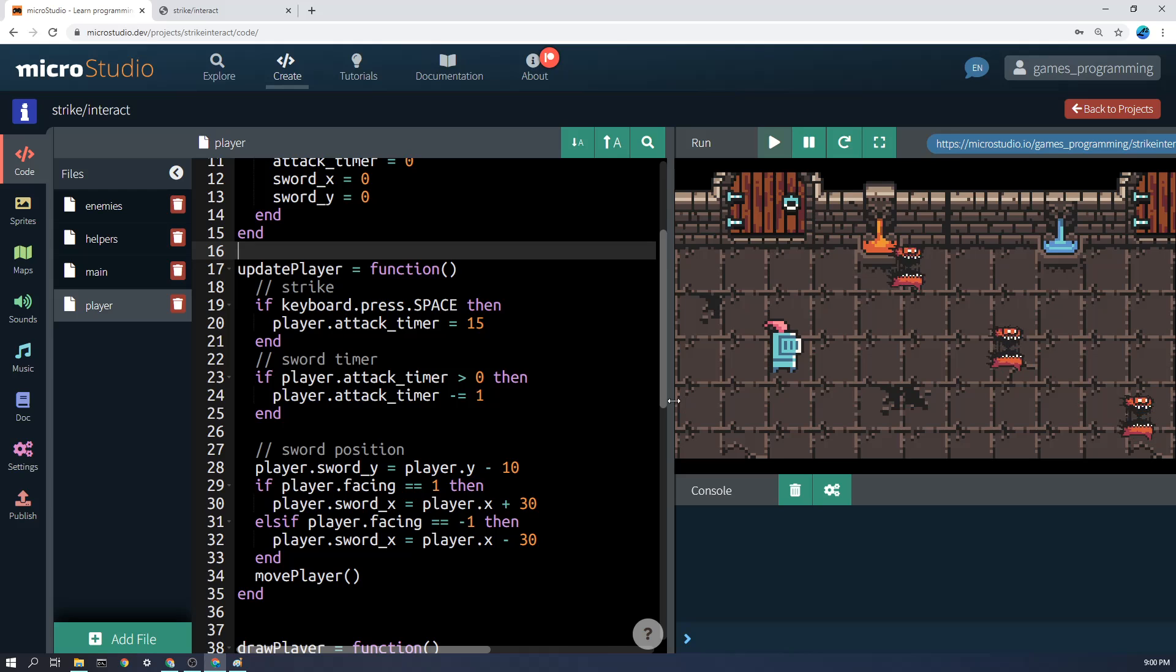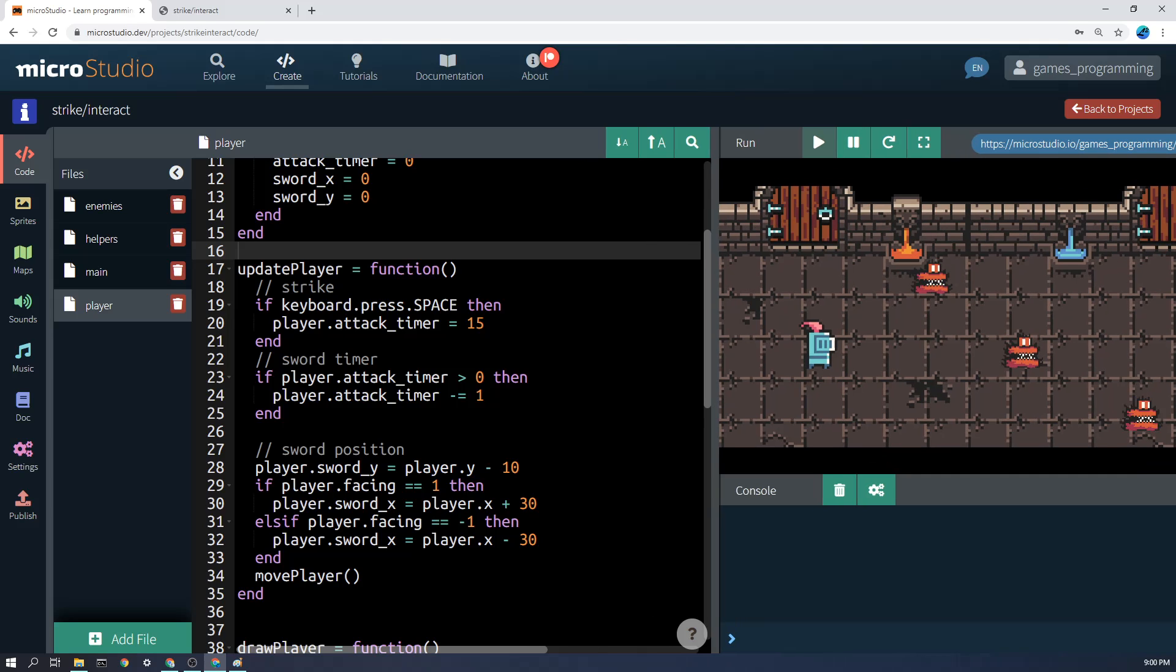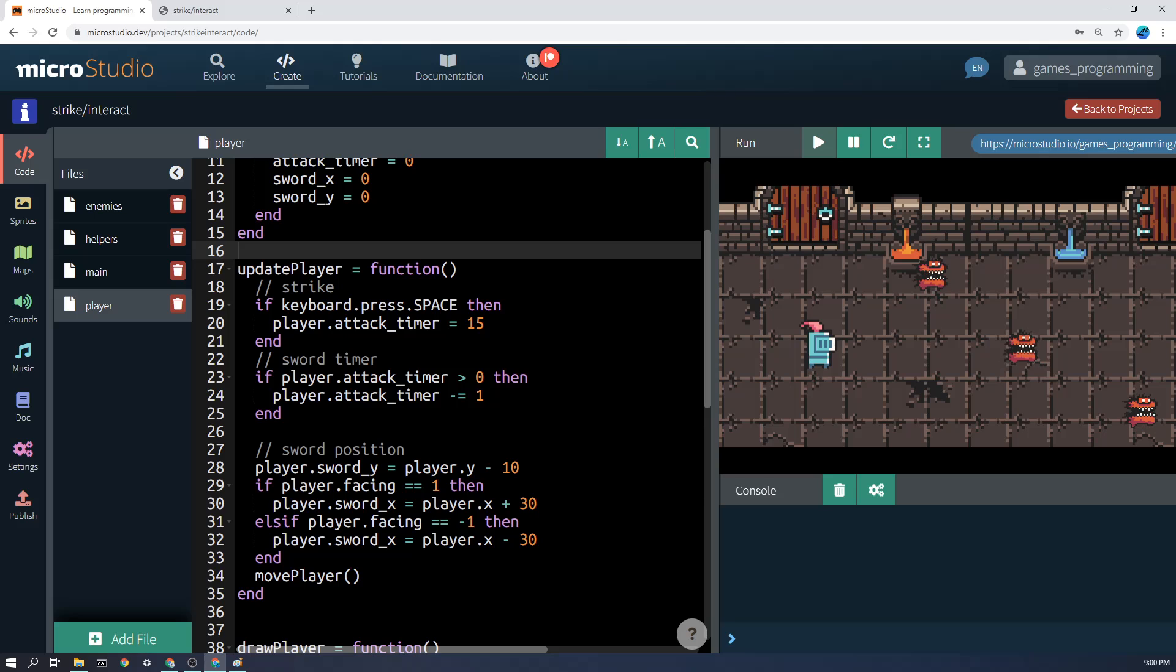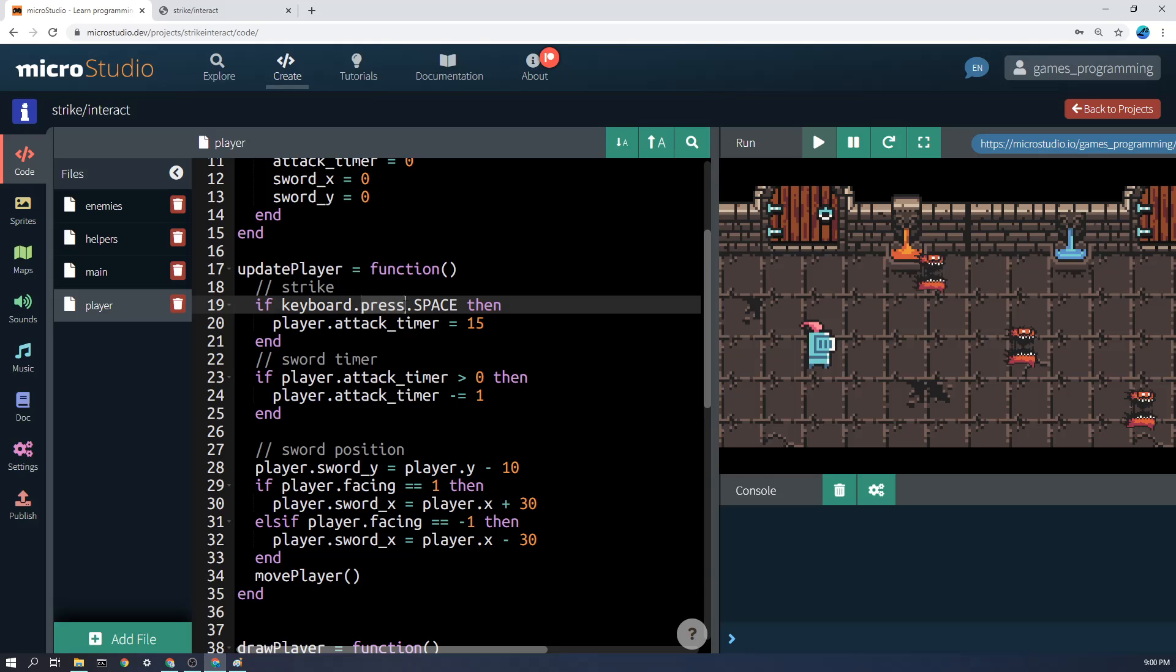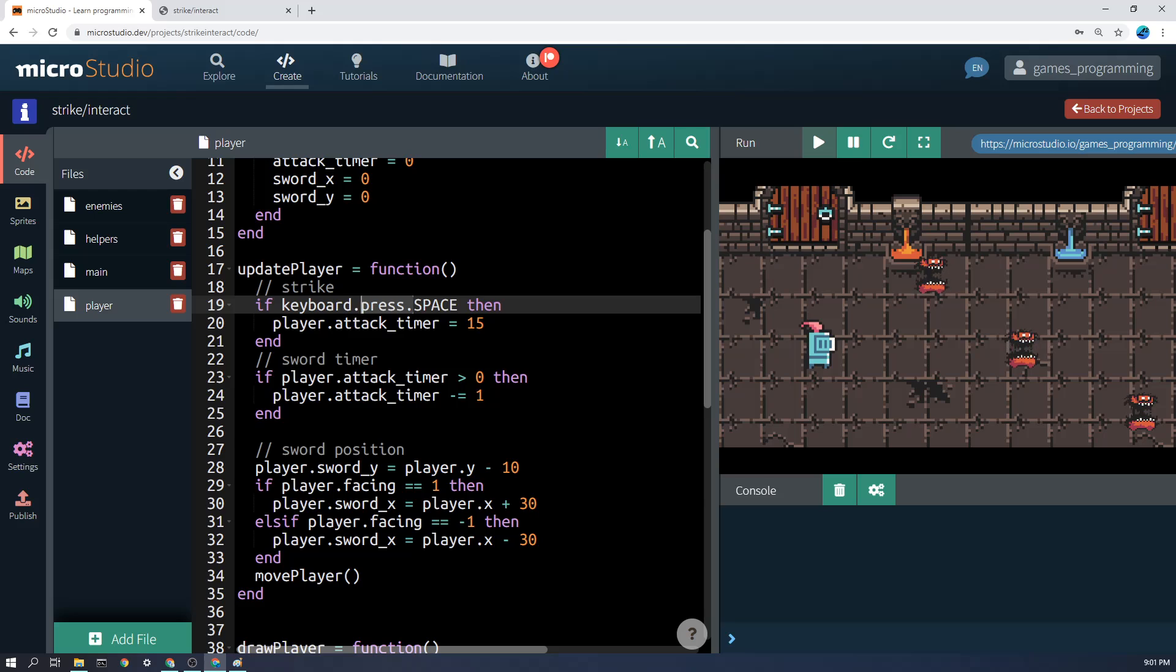That's the main part of the init section. Next let's look at the code to update the player, and this is where it starts to get a little bit weird. If keyboard.press.SPACE—now the .press will only be triggered on the first frame of a press, so it'll only be triggered once when you press the space bar, not repeatedly—and we're simply going to set the attack timer to 15.